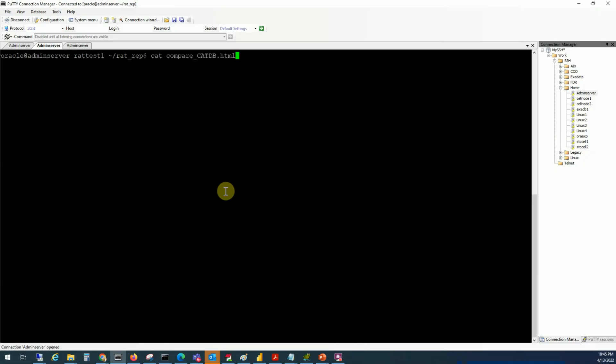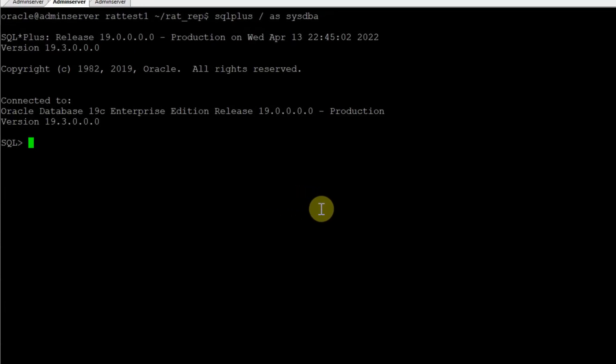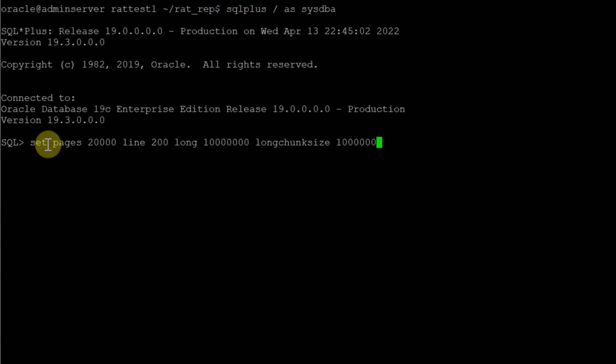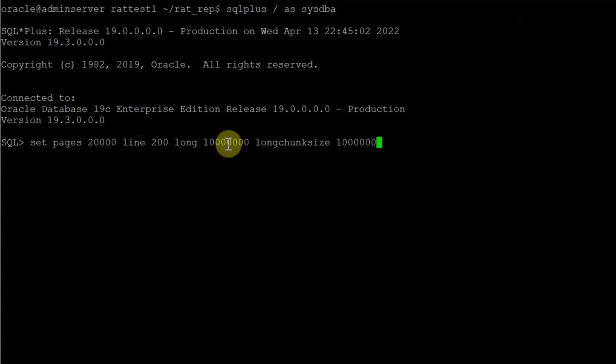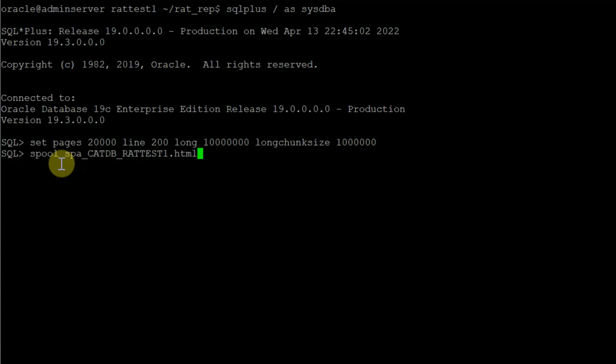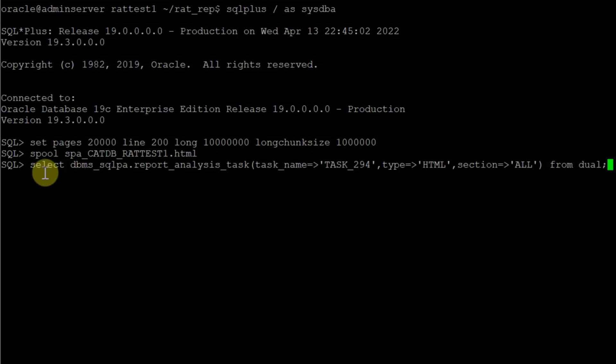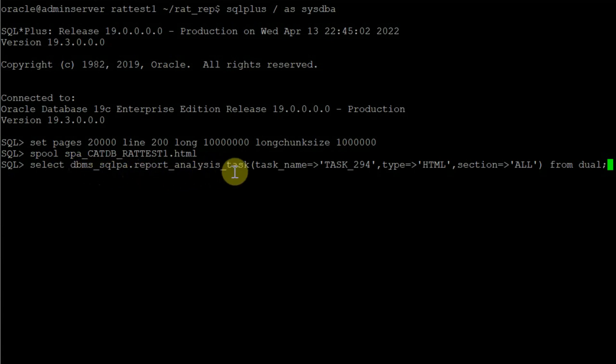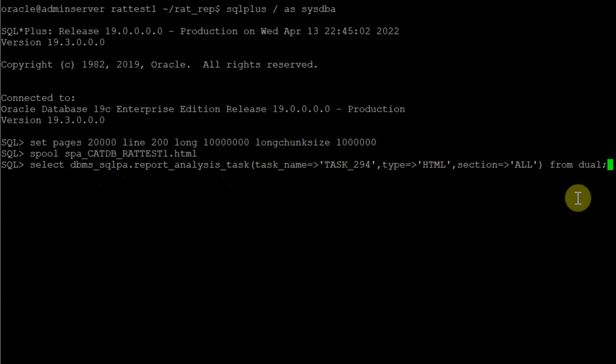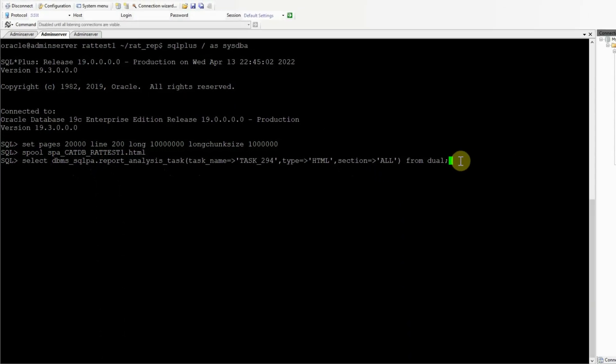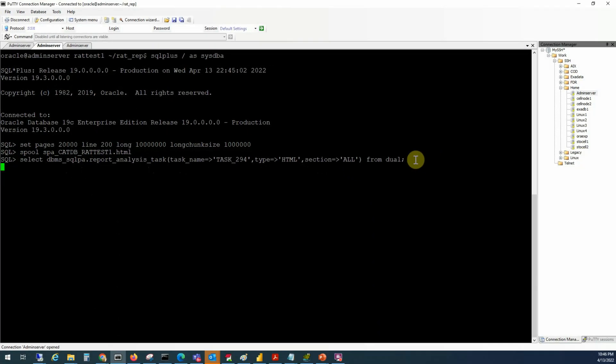Let's go back to our SQL prompt and extract the report. Connect to our target database as sysdba, set the page size to 20,000, line 200, long 10 million, long chunk size as 1 million, then spool the output to a report in HTML format with the name spacatdb.radtest1.html. I will use this SQL statement to extract the report. Select dbmssqlpa.reportanalysisTask, task name task 294, type HTML, section all from dual. The moment I hit enter, it's going to run for some time because it's going to be a big report.